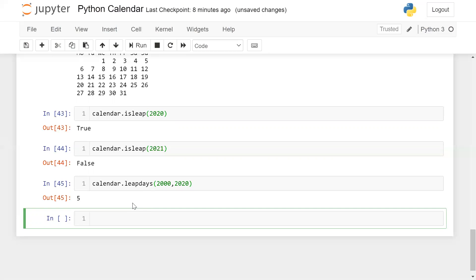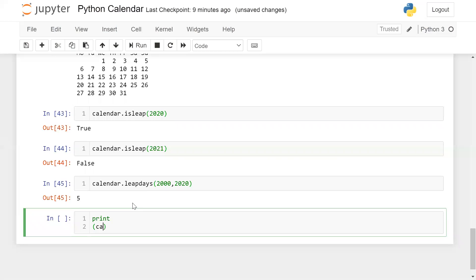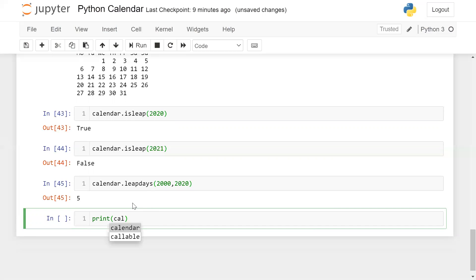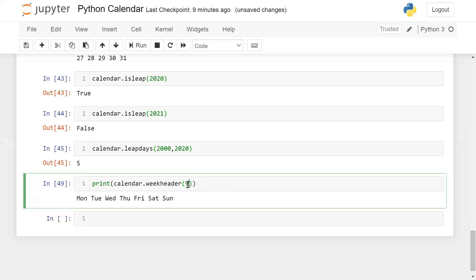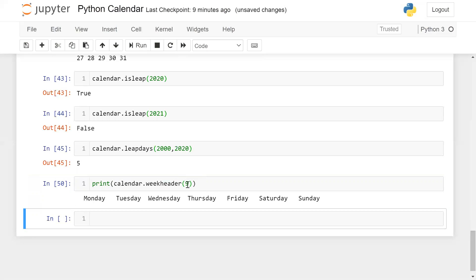How can you print the week header? Simply print calendar.weekheader(). If you pass 1 it gives you the initial character for the weekday. If you pass 2 you get two characters. If you pass 3 you get a short abbreviation, and if you pass 9 you get the full name. You can use this method as needed.